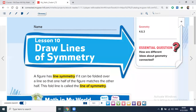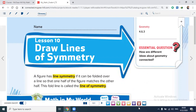Our lesson today is lesson number 10: Draw Lines of Symmetry, page number 931. I would like to thank Hamdan for joining us every day. Thank you, my friend Hamdan.